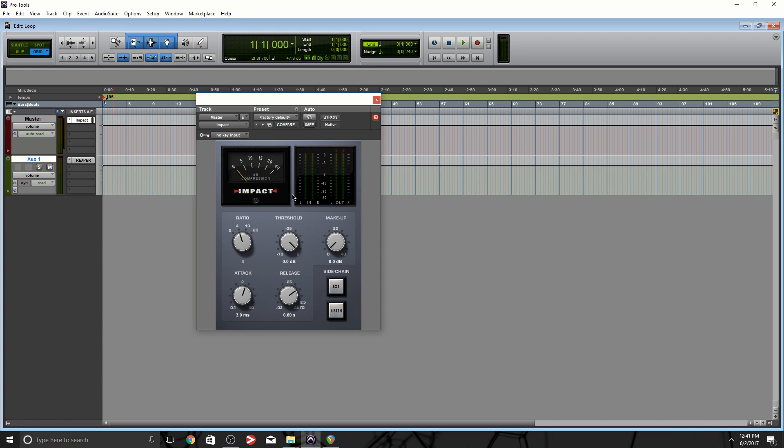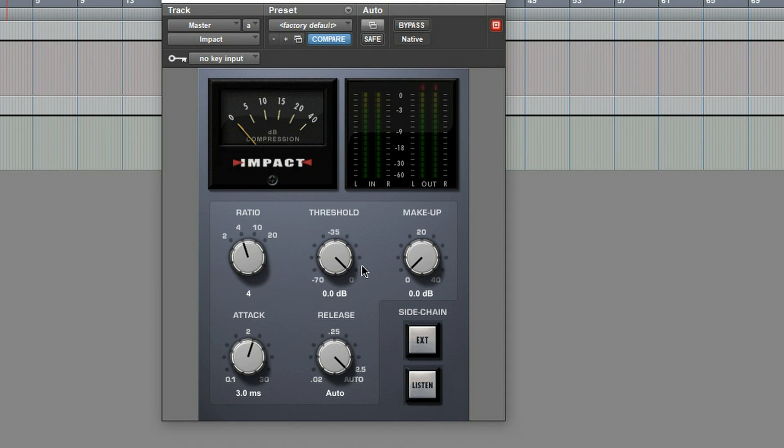So what I would do, set this to auto, I'm gonna keep the ratio 4 to 1, and we can mess with the attack. So let's just see what's going on here.